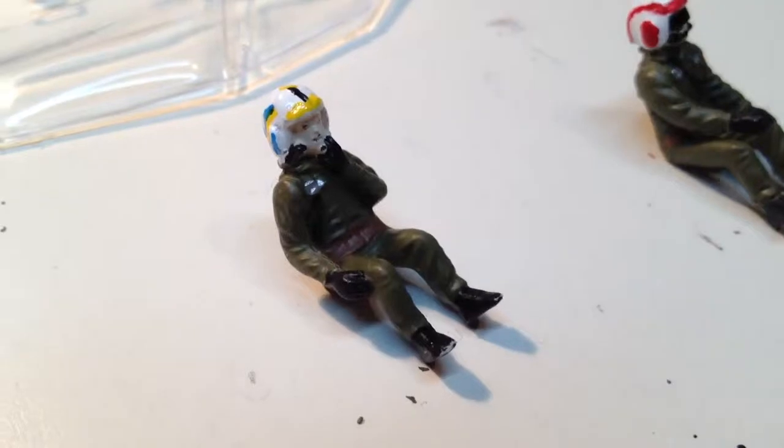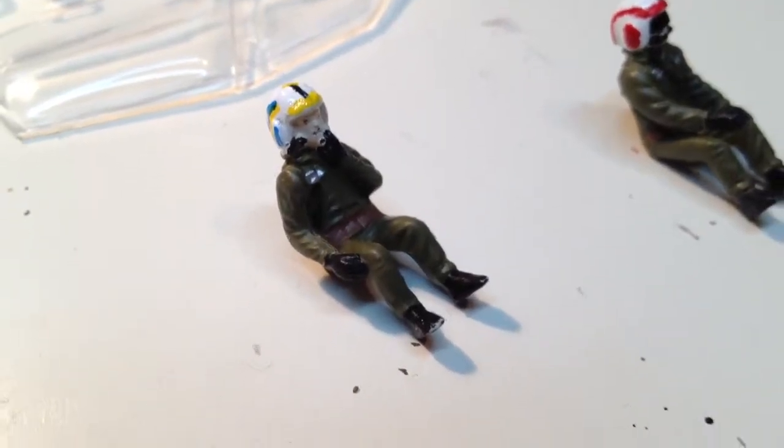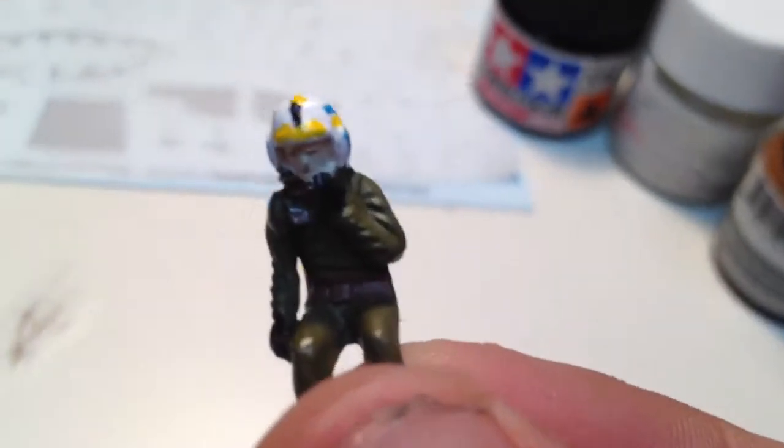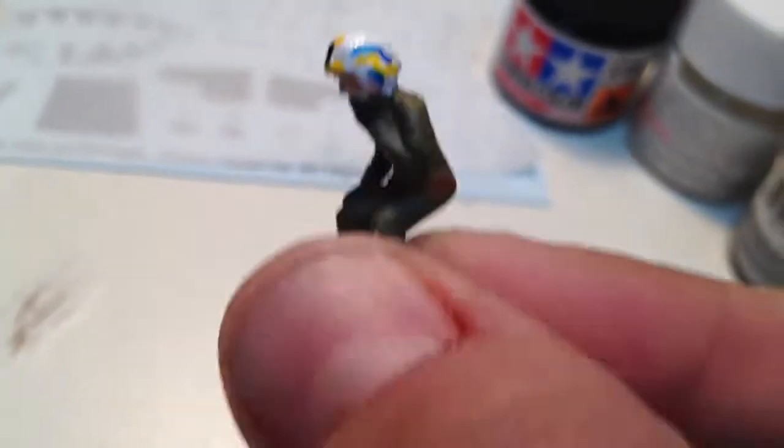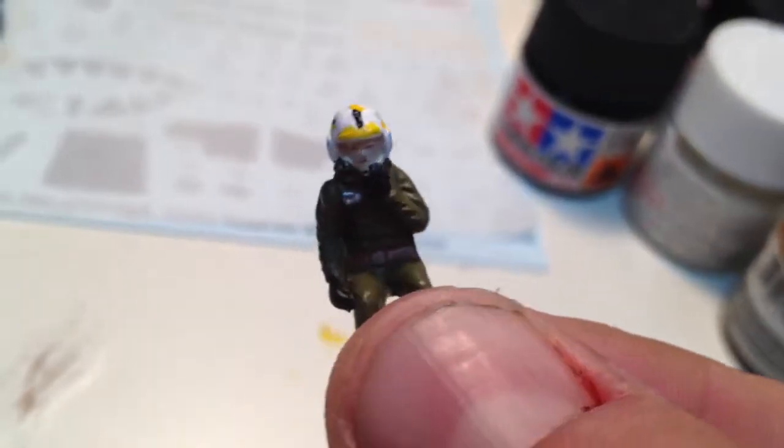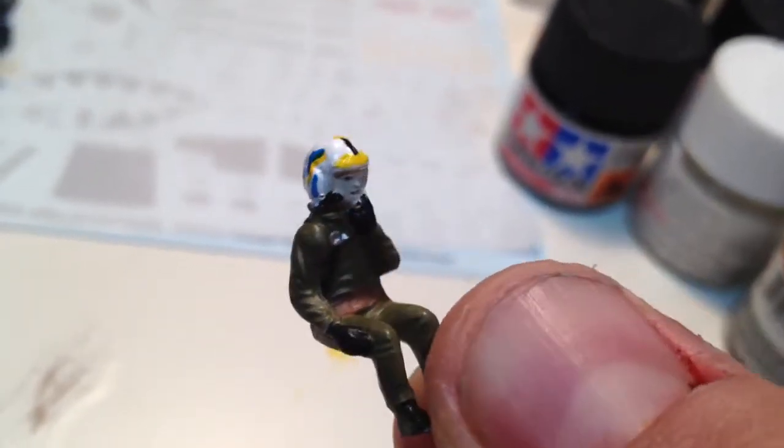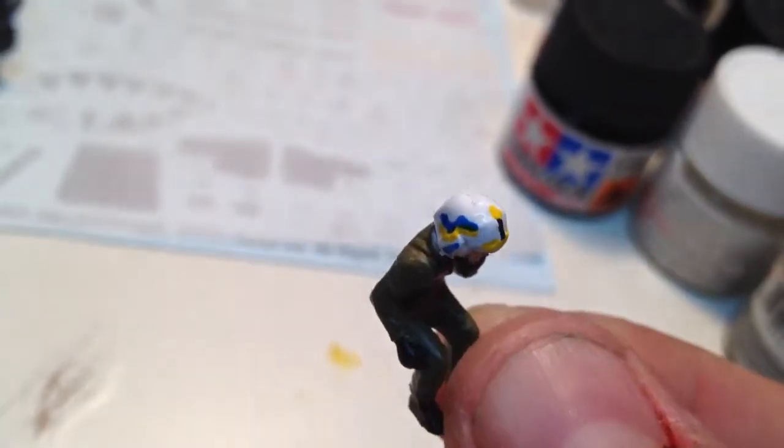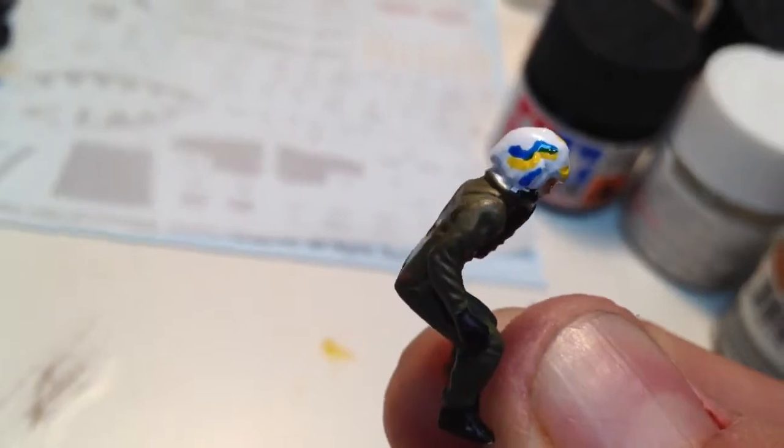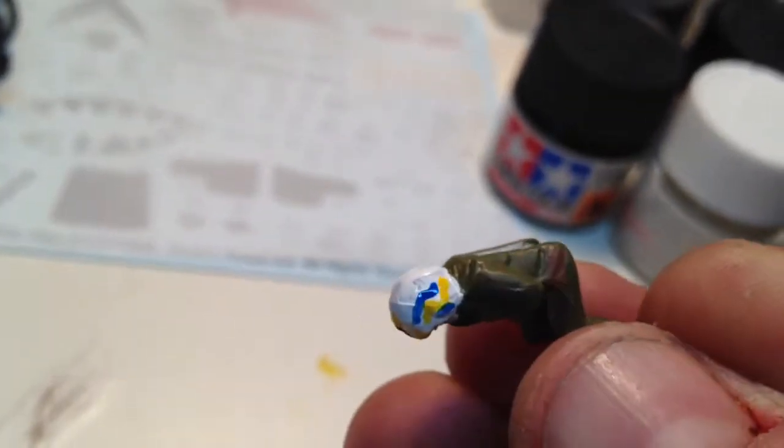And here's my little figures. Here's my one pilot. I tried to do some funky lightning bolts on his helmet. Didn't turn out the best.